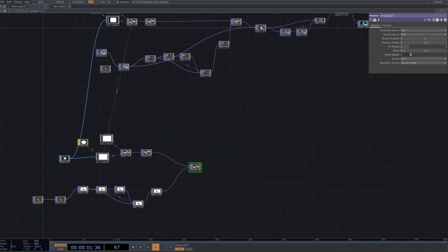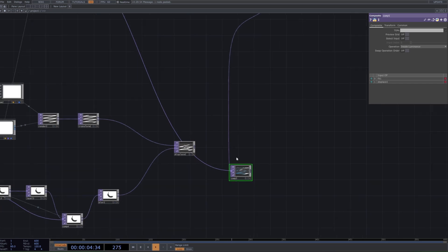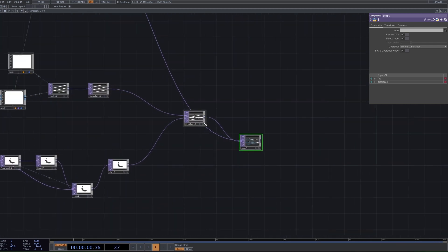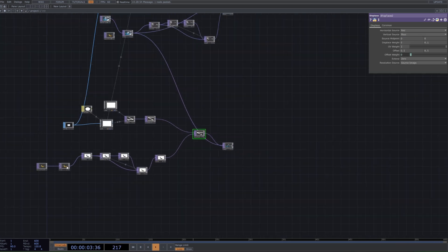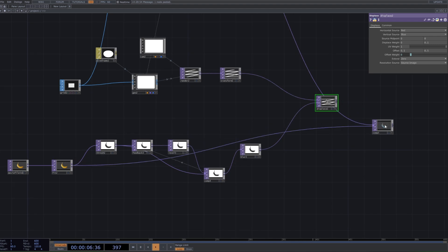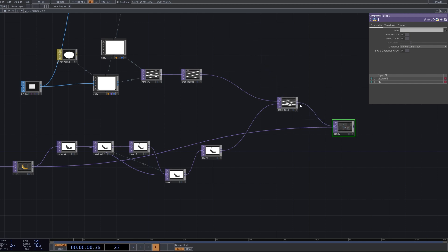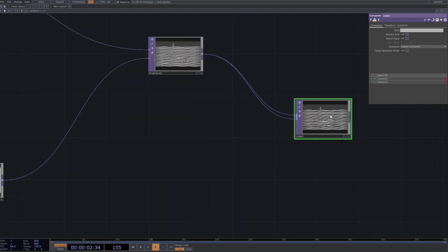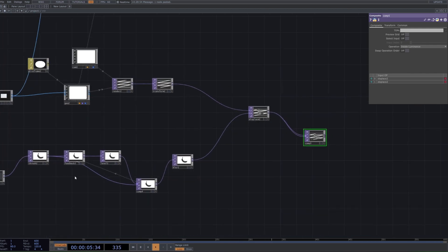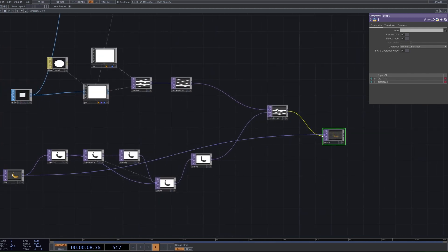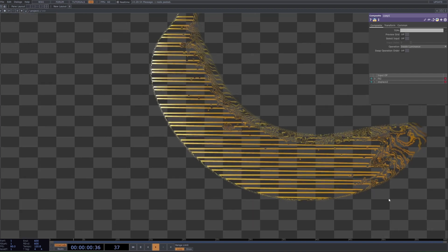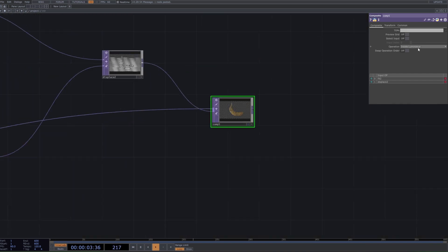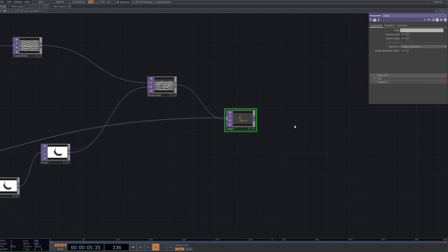The next thing we want to do is get another composite like so, and we want to plug in our displace into the second input and then our original fit into the first input like so. And now we should be getting this sort of wavy effect. Make sure we set the operation to inside luminance.